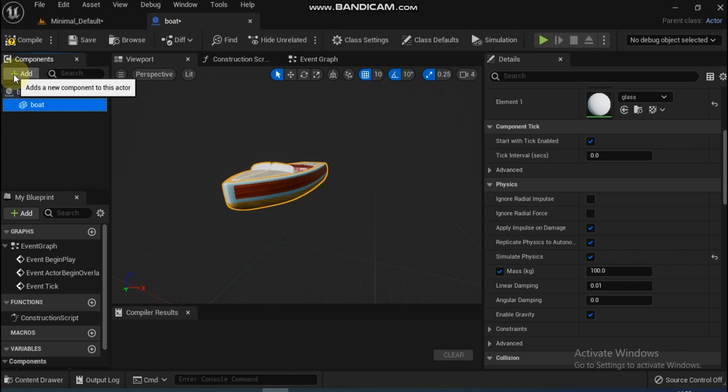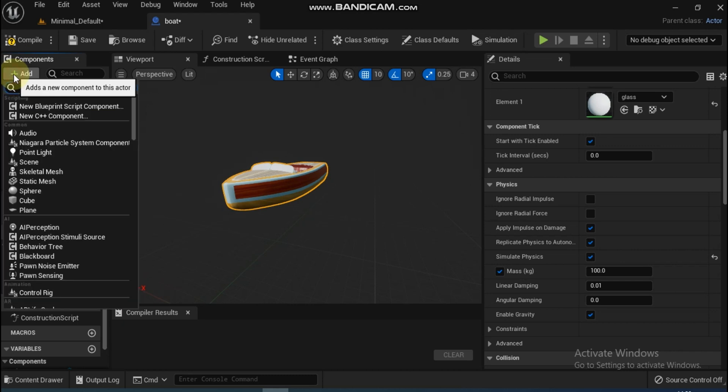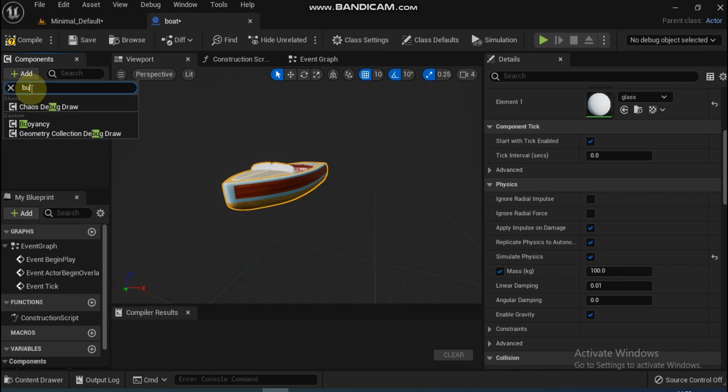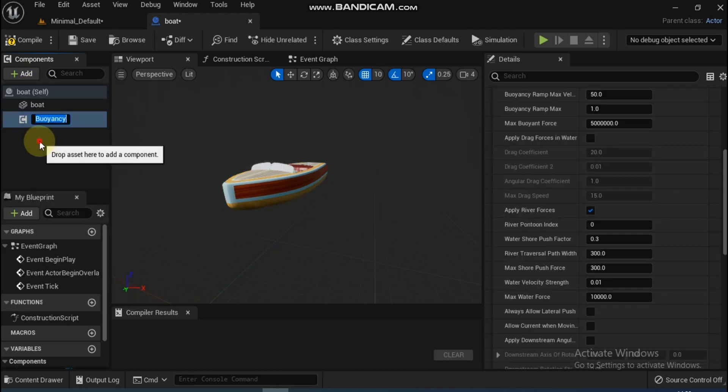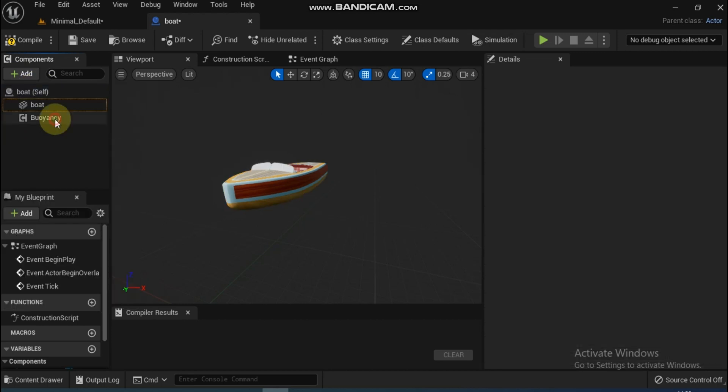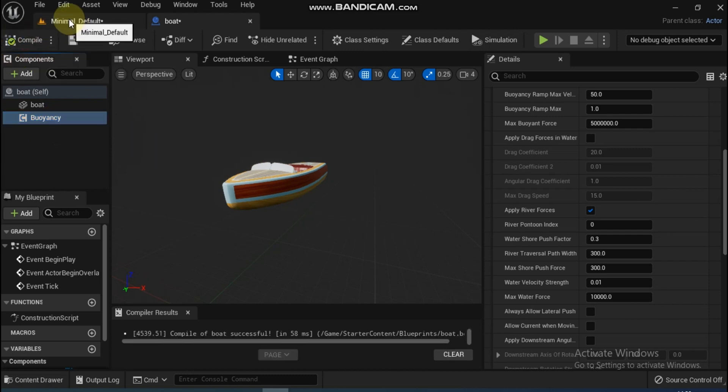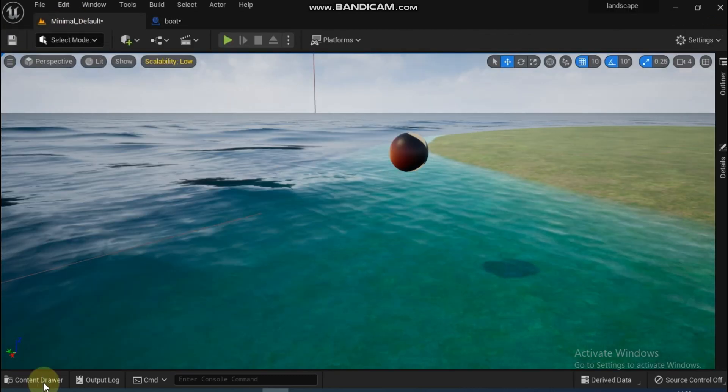Now add a Buoyancy component. Compile and in the viewport add the BP_Boat over the water and play.